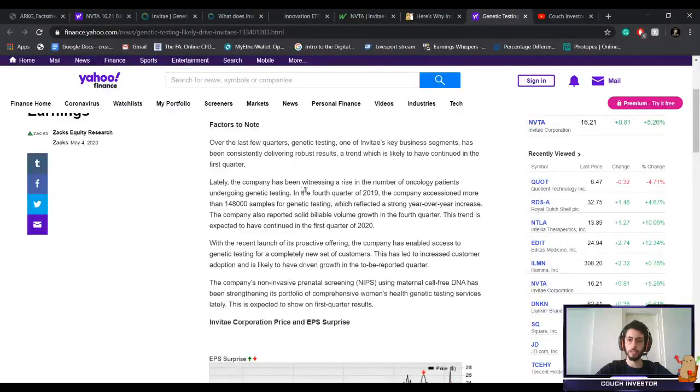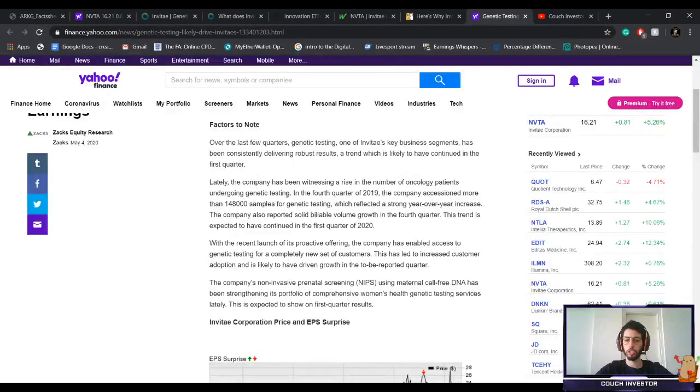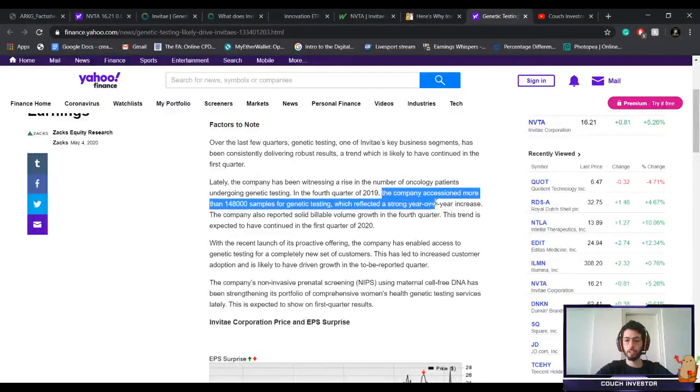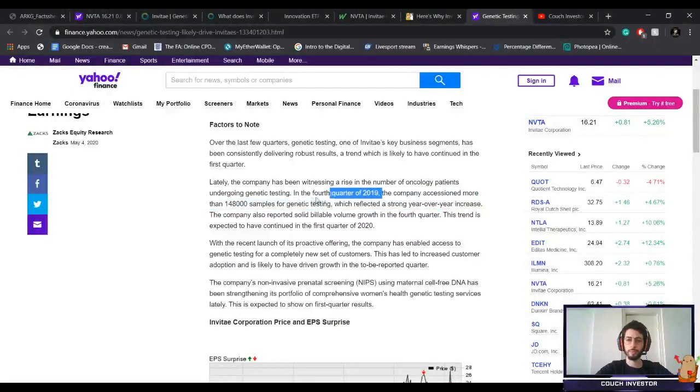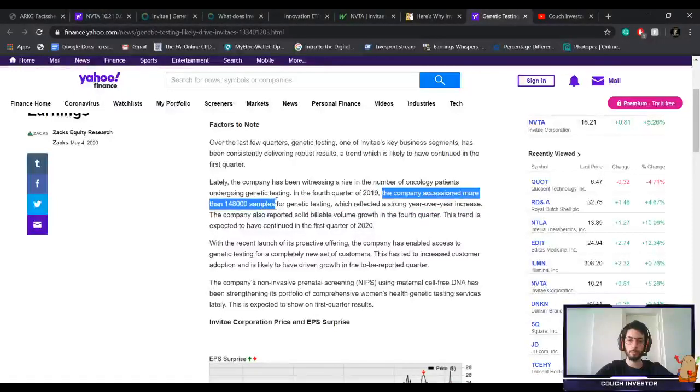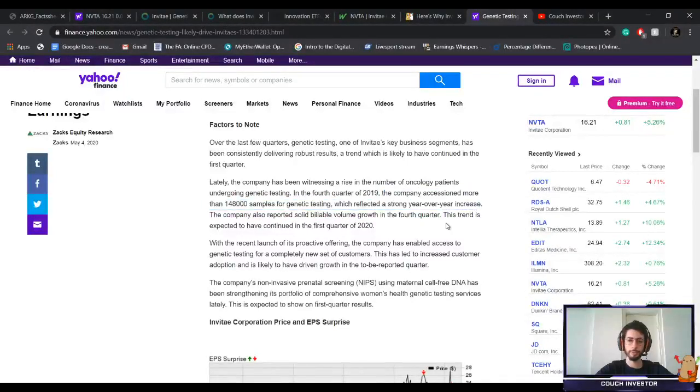Lately, the company has been witnessing a rise in the numbers of oncology patients undergoing genetic testing. In the fourth quarter of 2019, the company accessioned more than 148,000 samples for genetic testing, which reflected a strong year-over-year increase.